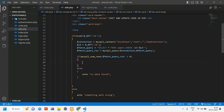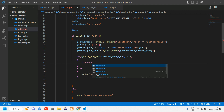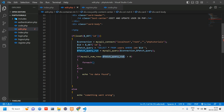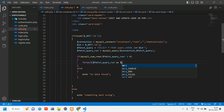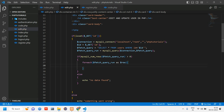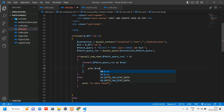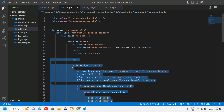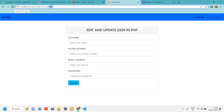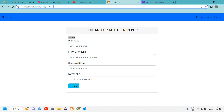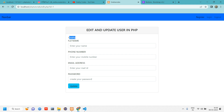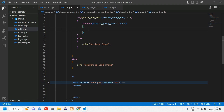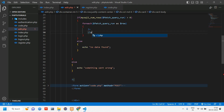If data is found, we use a foreach loop just like we did when fetching table data, using foreach(fetch_query as $row). We echo $row['id'] and $row['name'] to test. Initially this code is outside the form, and refreshing shows '1 Sneha' — the correct user data — but it needs to be inside the form.